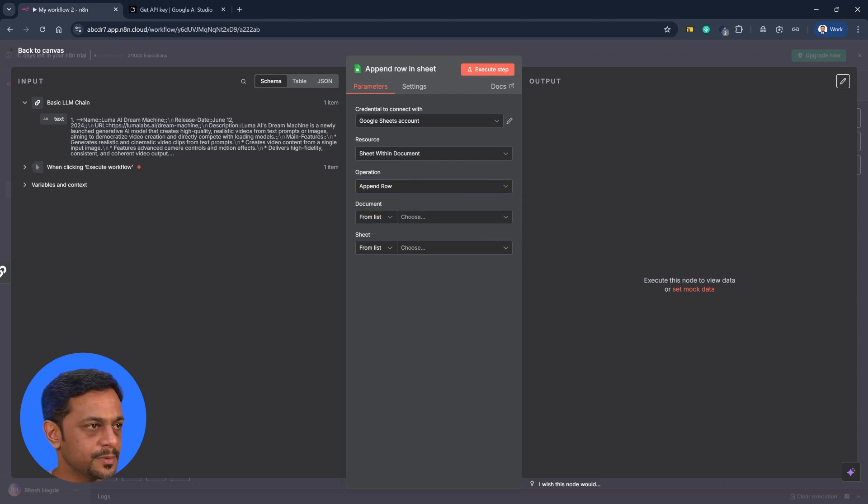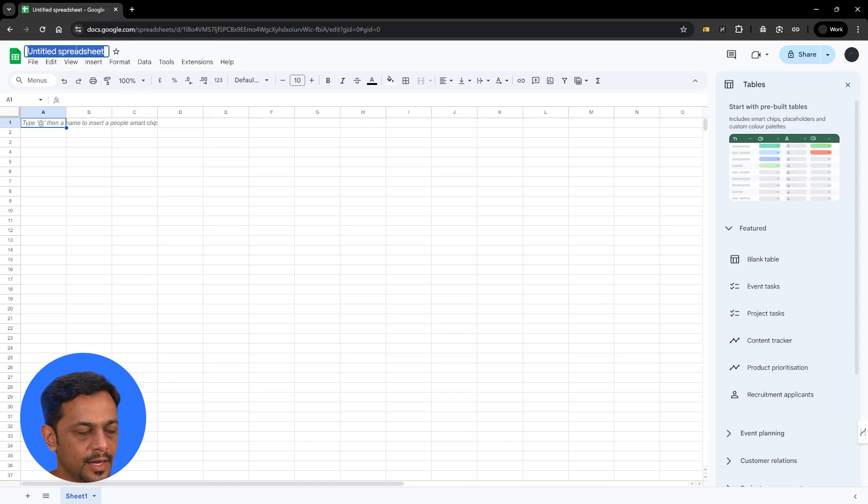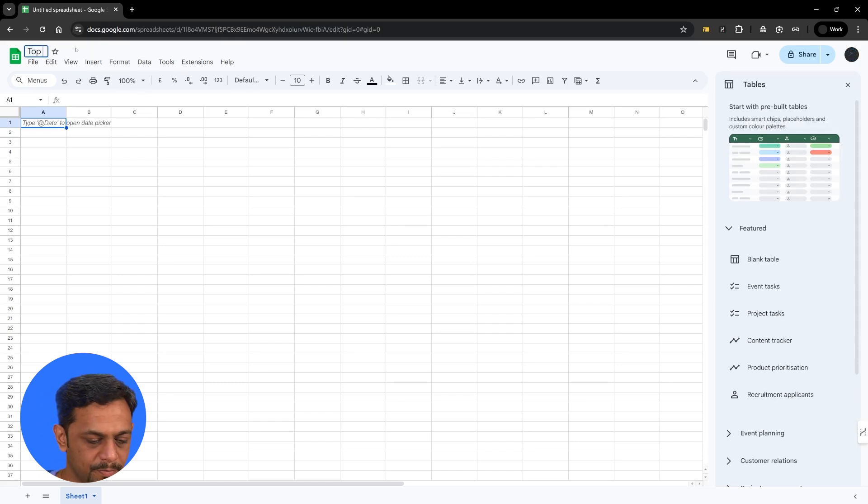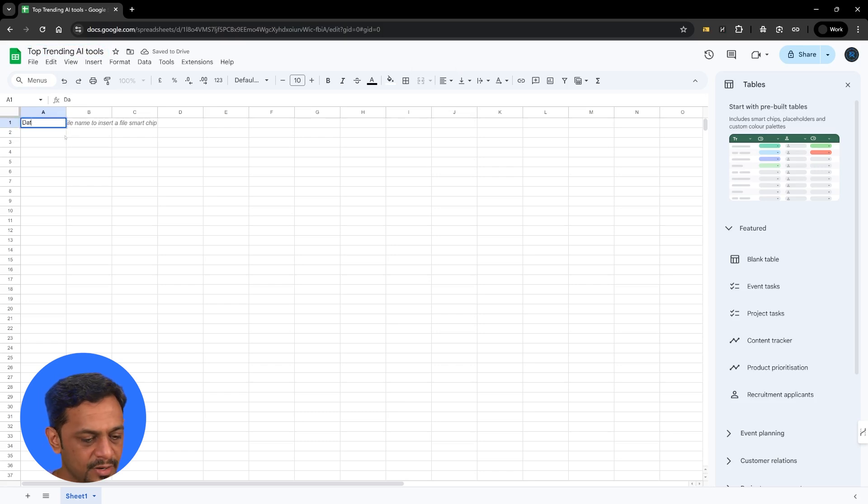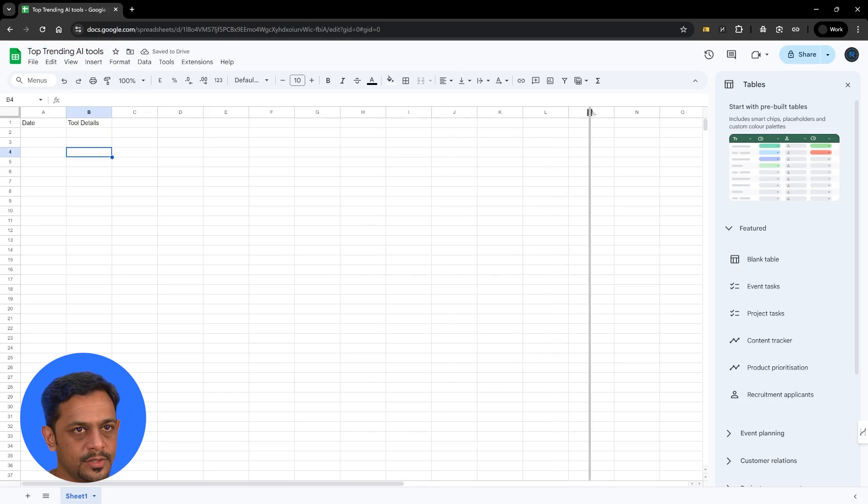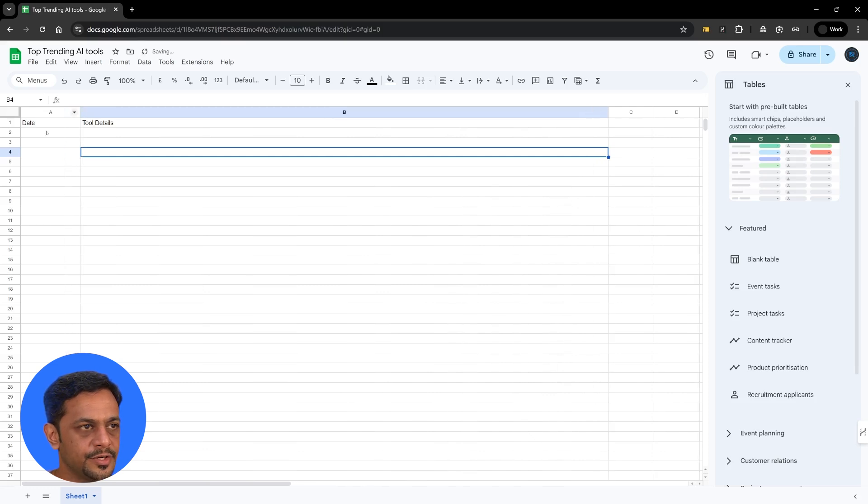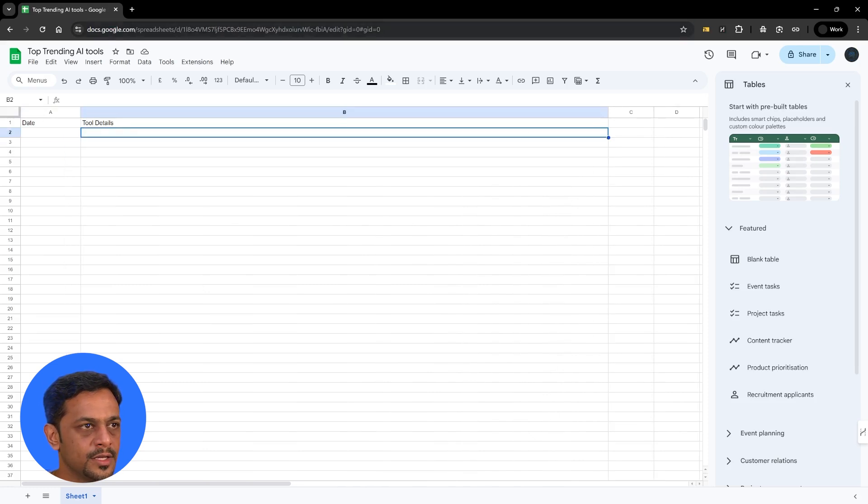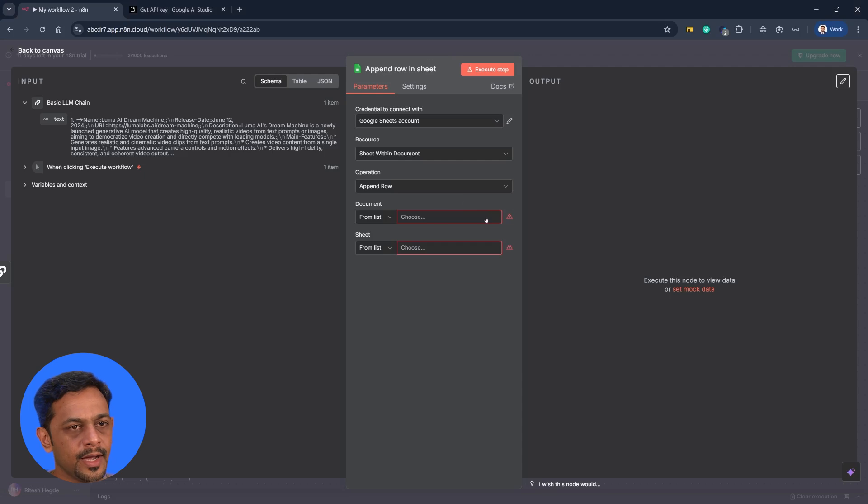So what I'll do is, so I'm going to create a new sheet and I'm going to call this as Top Trending AI Tools. And we can just have the date here and the tool details. So I'll just increase this and date. So this is what we have.